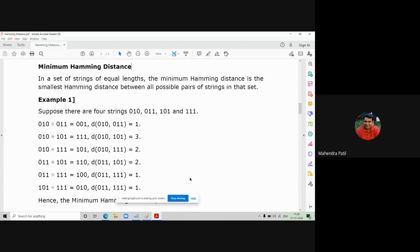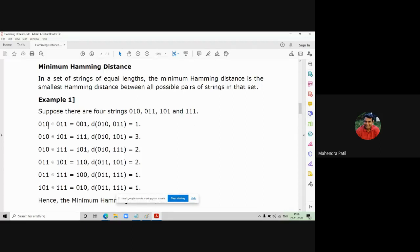Suppose there are four strings given to you: 0,1,0 — then 0,1,1 — then 1,0,1 — and the last string is 1,1,1. In this case, you apply XOR operation on these strings and first find out all possible combinations of these four strings. Compare the first string with each of the remaining three strings to get all possible pairings.